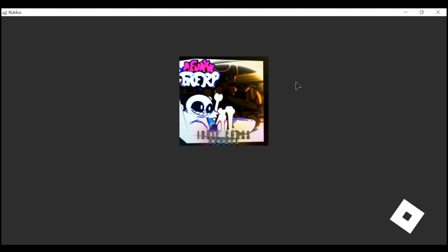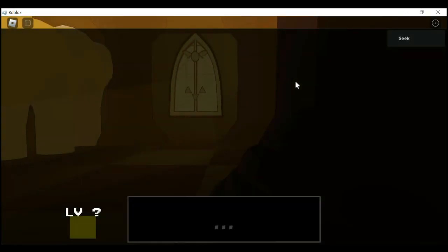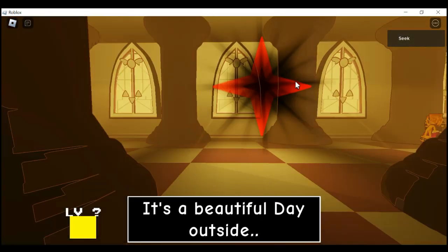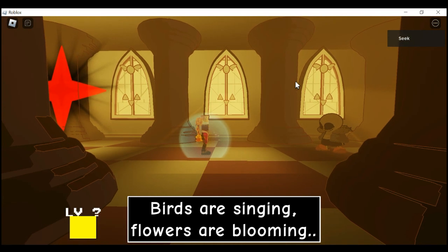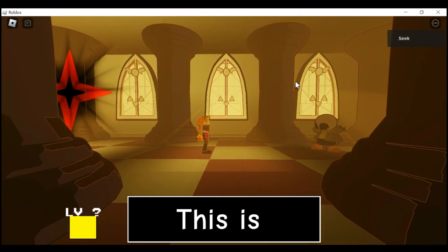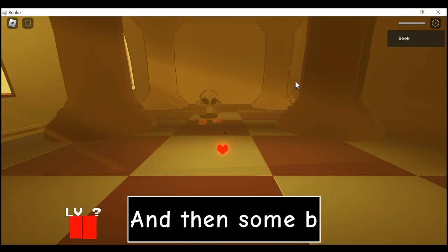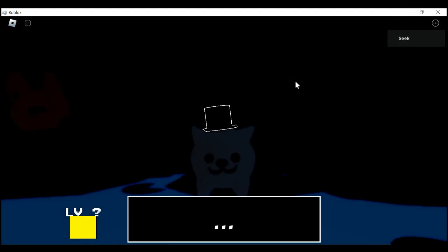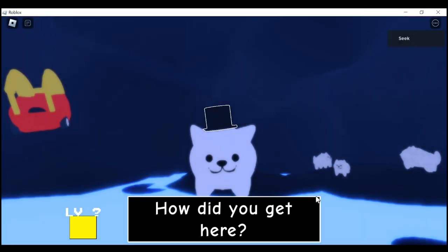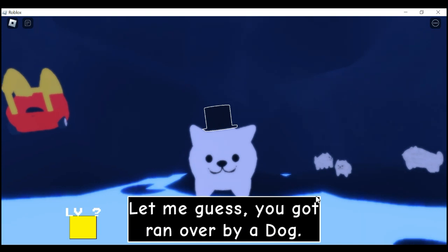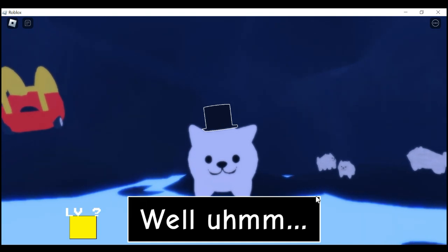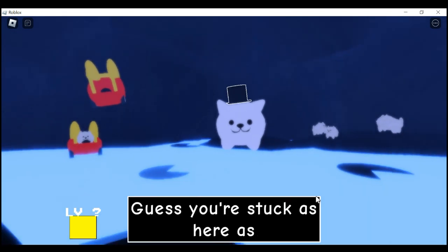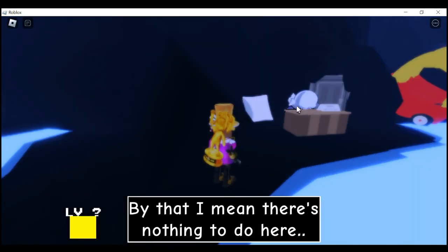Now Sans's part is actually really easy. Most of the time it's a cutscene. It's a beautiful day outside, birds are singing, flowers - wait a minute, you aren't a human. This is pretty odd. I was doing it earlier and it was broken right there. That was not supposed to happen. Let's just continue.